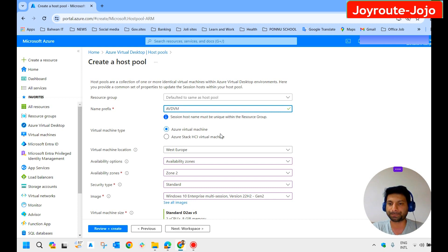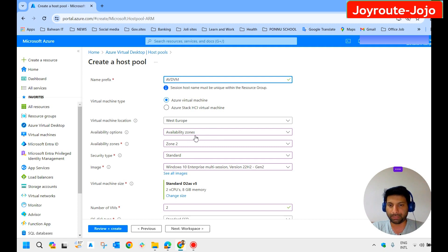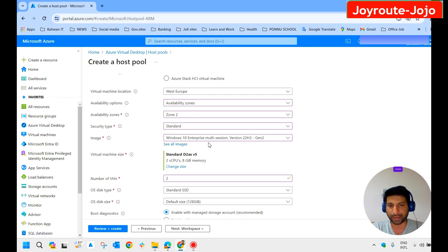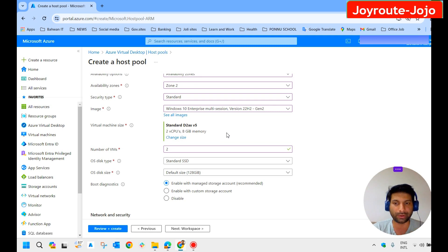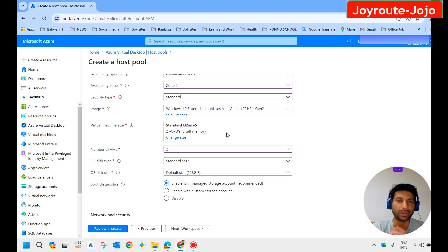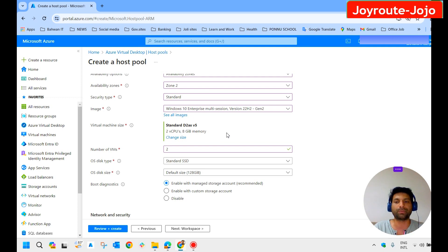Next, for virtual machine type, keep it as Azure Virtual Machine. Location is West Europe. Availability zone — we keep it as Zone 2. Security type — Standard. Image — Windows 10 Enterprise Multi-Session, version 22H2, Generation 2. For VM size, I selected the default — as this is a lab environment. In production, you would need to plan by considering total users, simultaneous logins, and appropriate machine size.